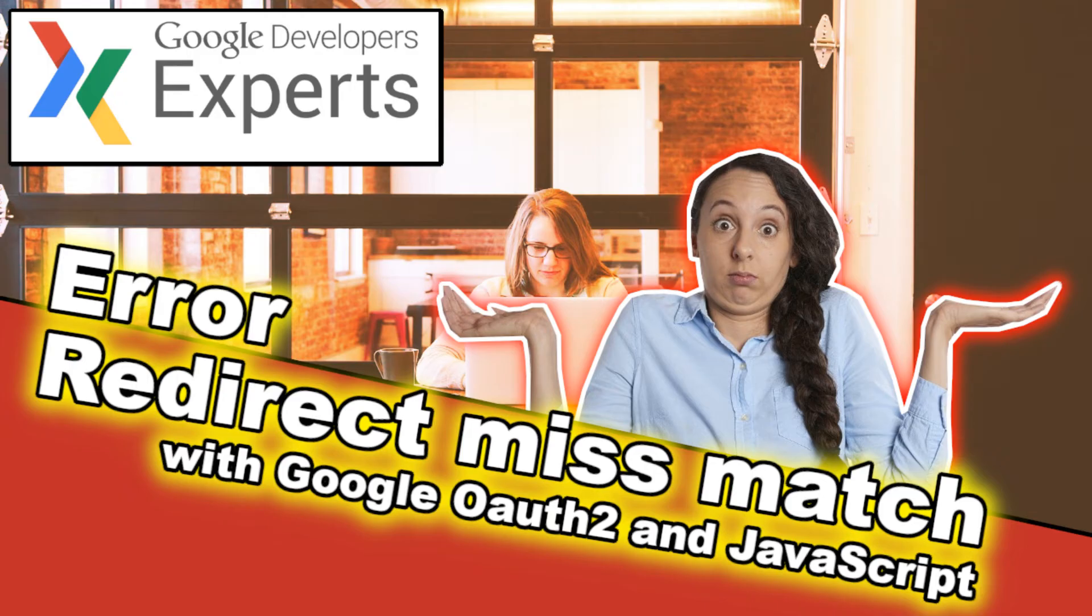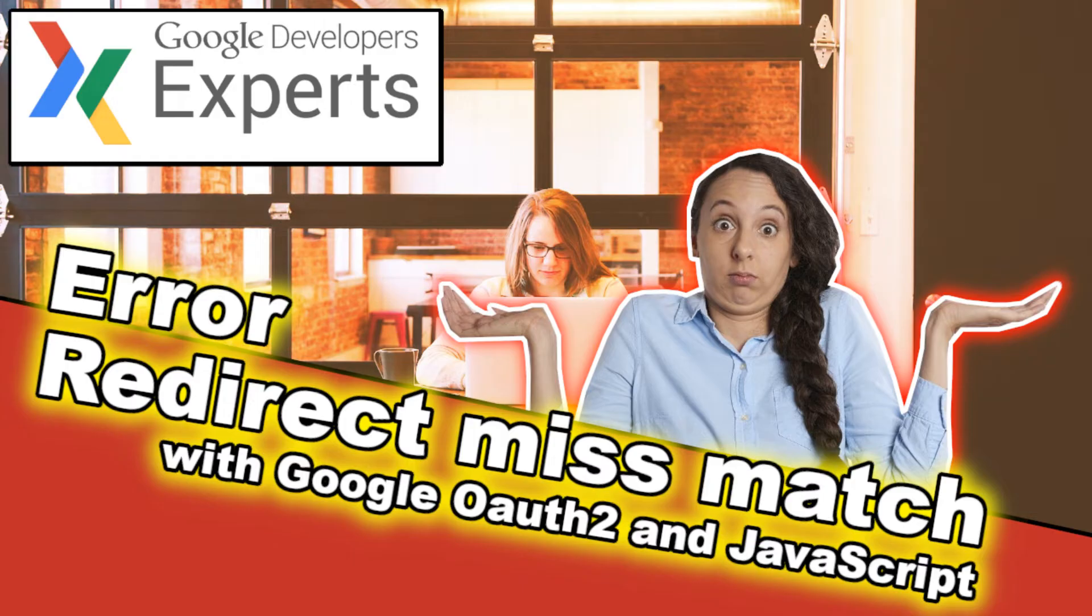If you have a client-side application using JavaScript, I have another video here that you can check out on how to fix the redirect URI mismatch when it's related to the JavaScript origin.